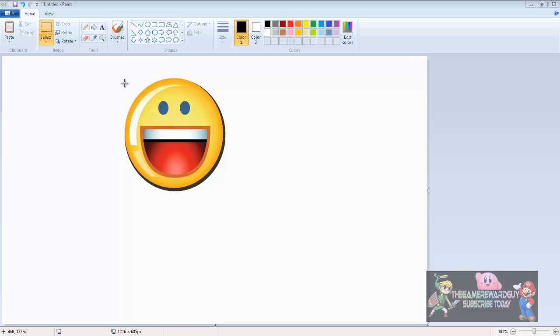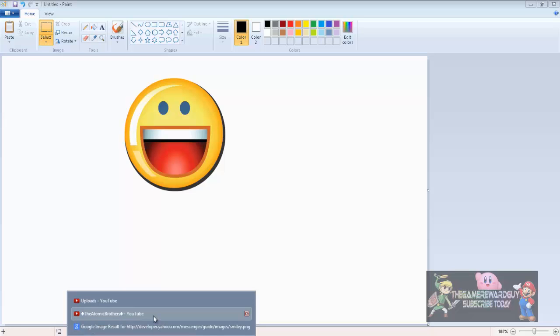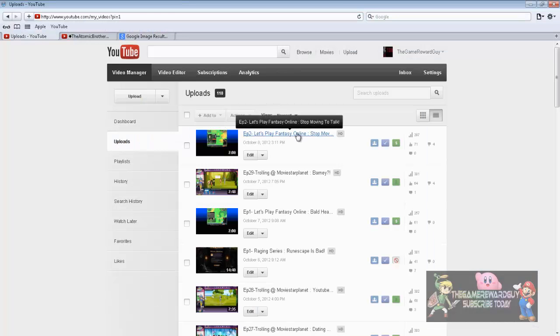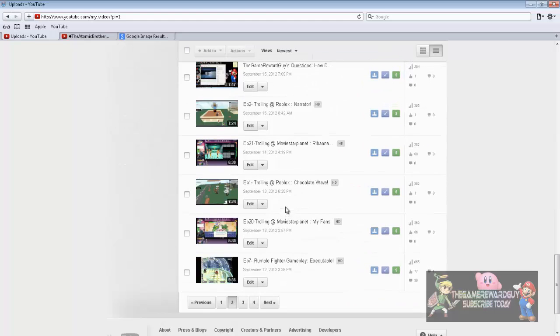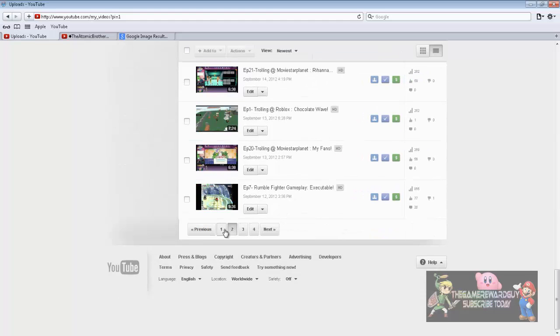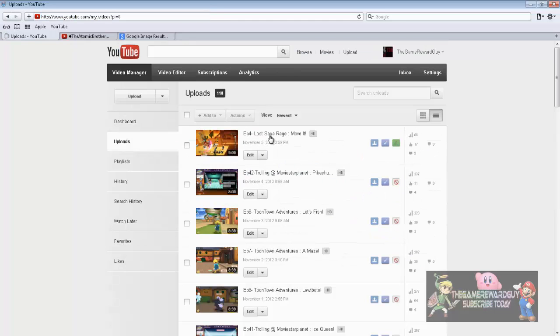Right, this is just a random video. I know people are liking Rumble Fighter videos a lot. Let me just show you a nice little example from here. Where is it? Where is it? It's on the first page. I know, look at that, people really want it.